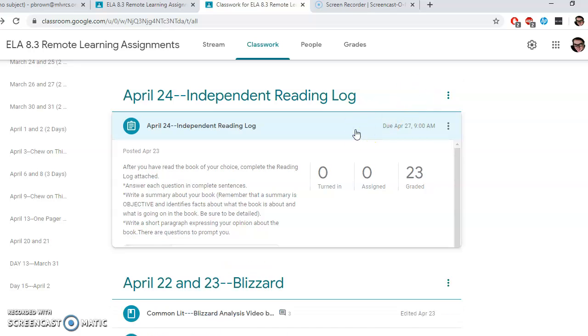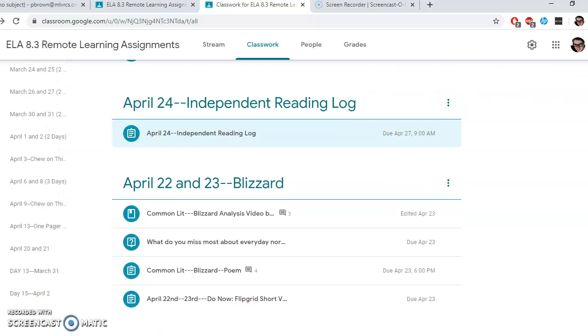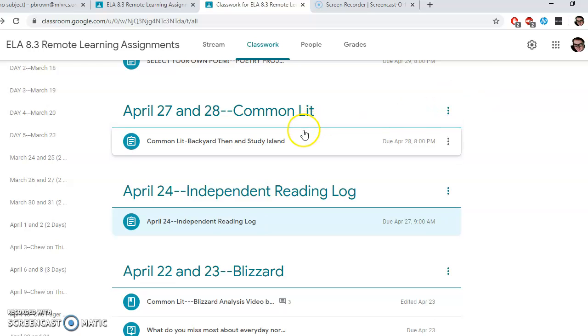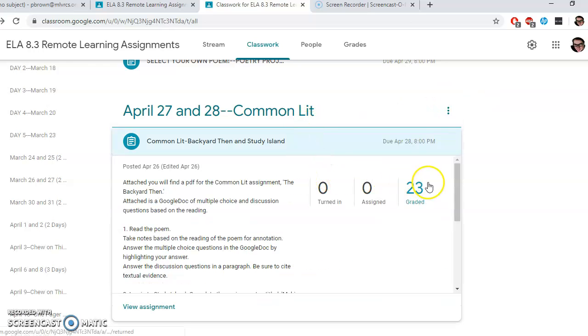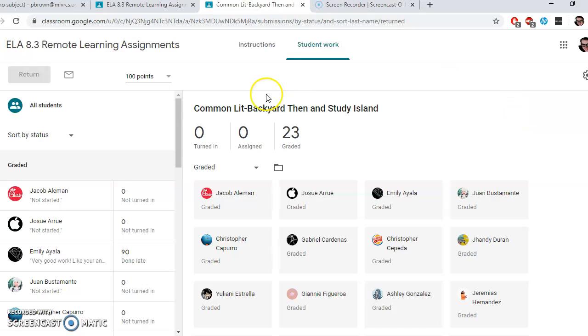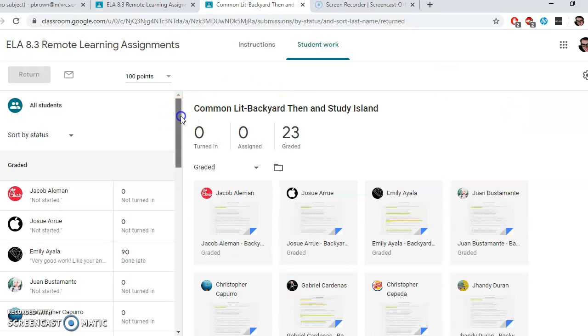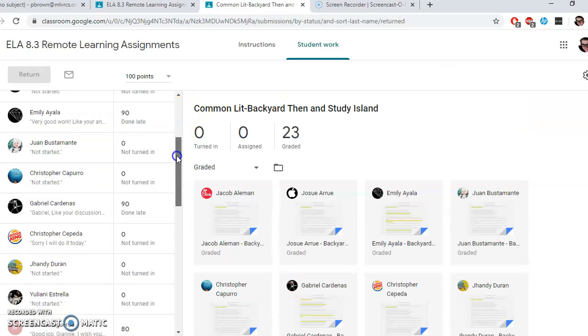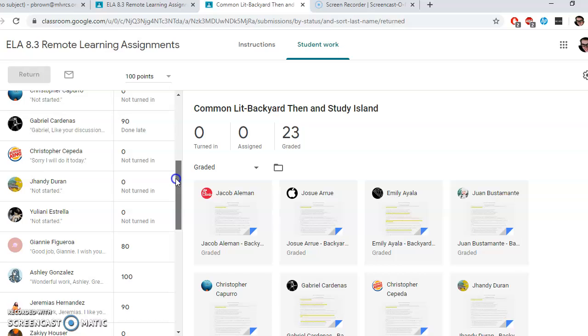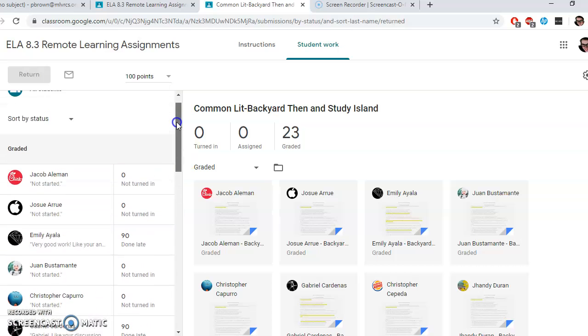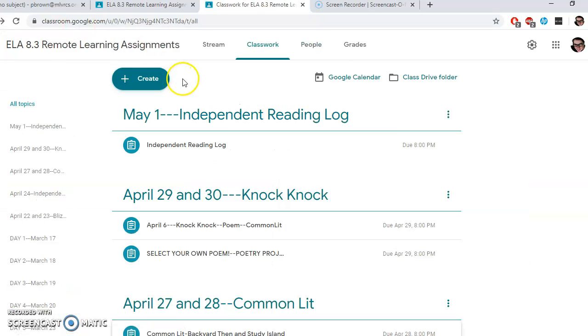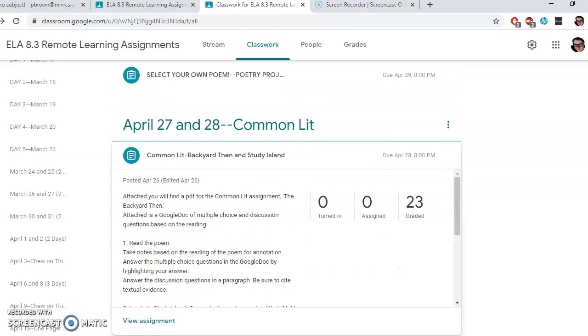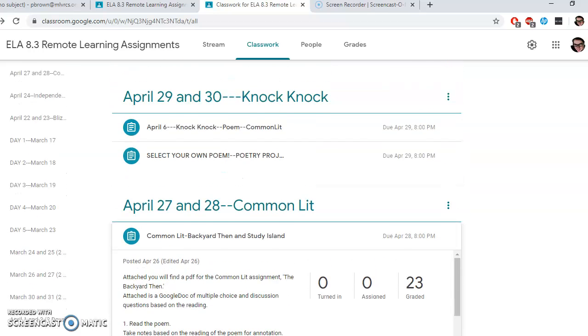If we go up a little bit to April 27th and 28th, that was just this week, Common Lit Backyard. It looks like I gave you a grade for that one. So you're in good shape for that one.